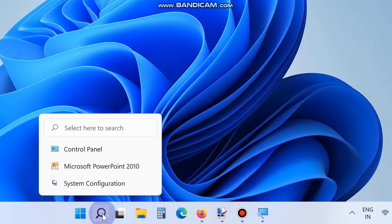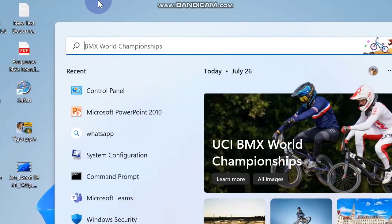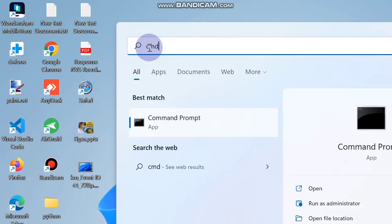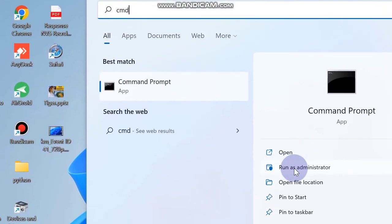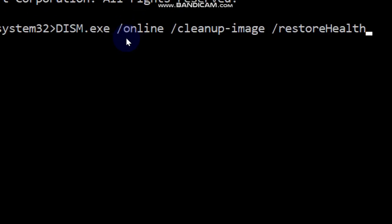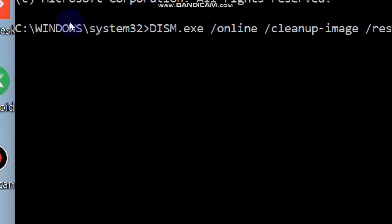Run a system file scan. Go to Windows Search and type CMD, then open the Command Prompt window in administrator mode. Apply the DISM tool to resolve this Event ID 41 error — you will find the command in the video description. Then open Command Prompt again, enter the command SFC /scannow, and press Enter.